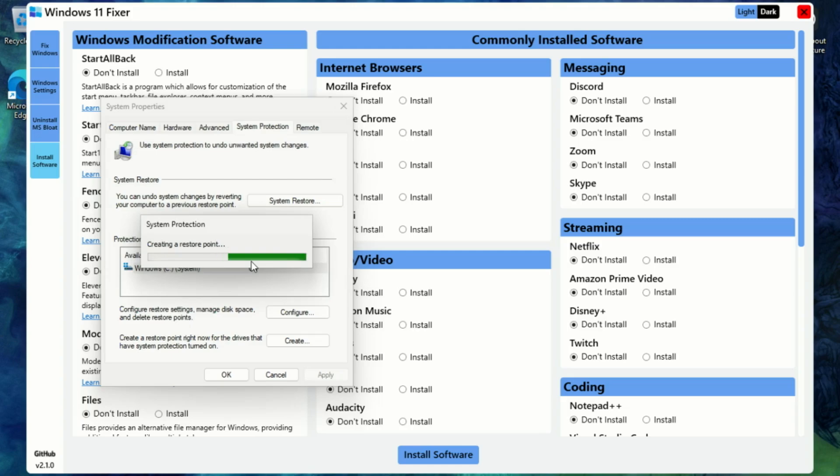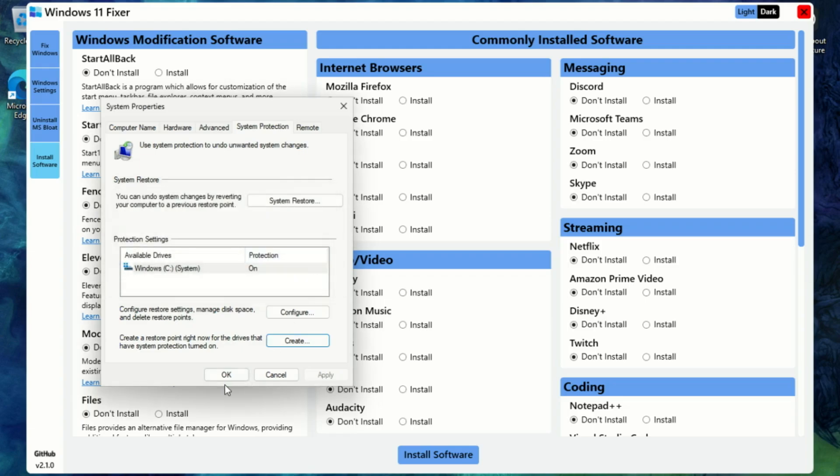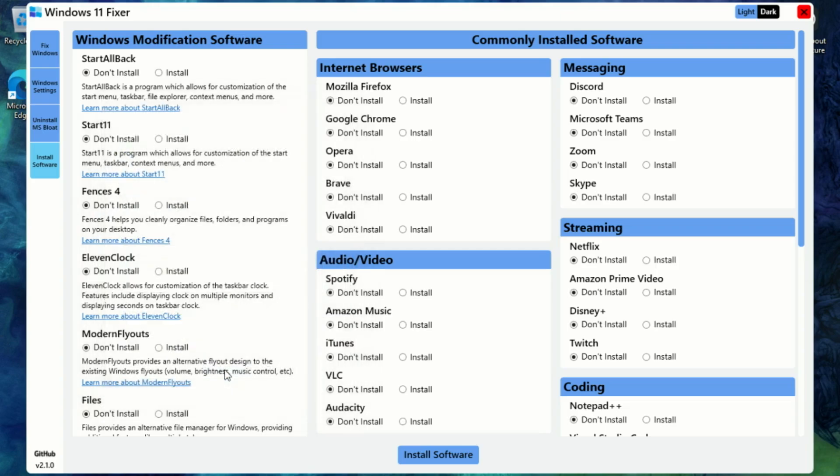So that's Windows 11 Fixer: simple, powerful, and free. One of the best utility tools for Windows 11, hands down. If you found this video helpful, give it a thumbs up and don't forget to subscribe for more Windows tips, tools, and tutorials. Got a favorite Windows tool? Drop it in the comments. I might feature it in the next video. Thanks for watching, and I'll see you in the next one.